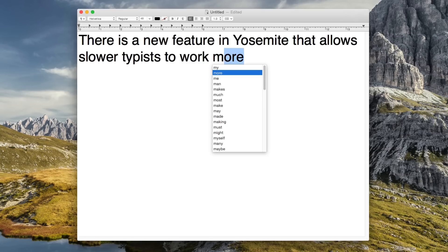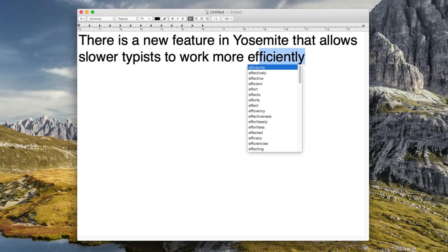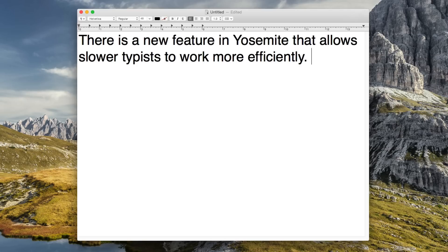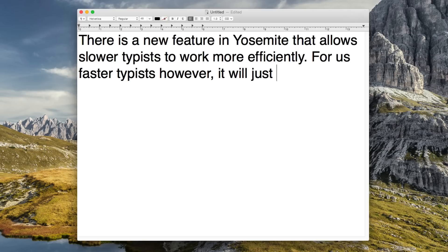In theory, it's a good idea, but the execution is poor. Even for slow typists, it's not really that great, and for a good typist, it's just total garbage.